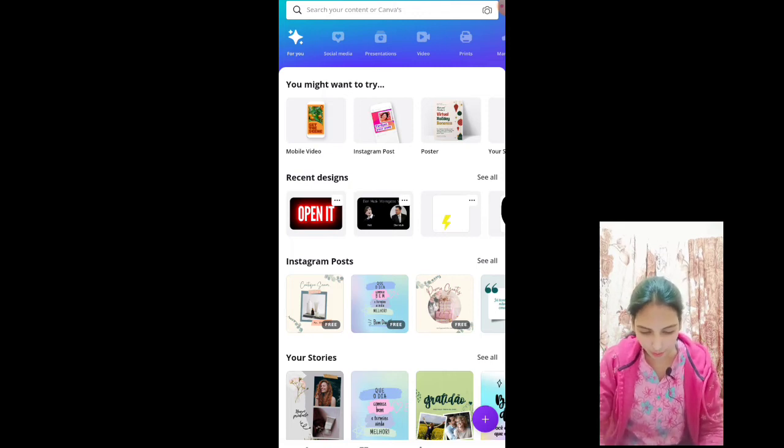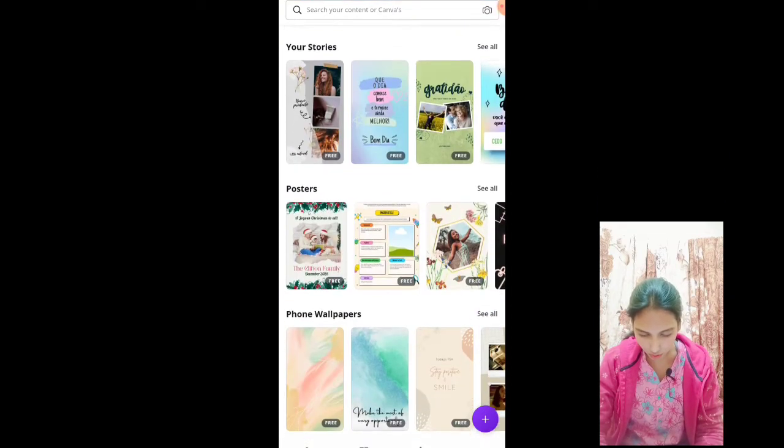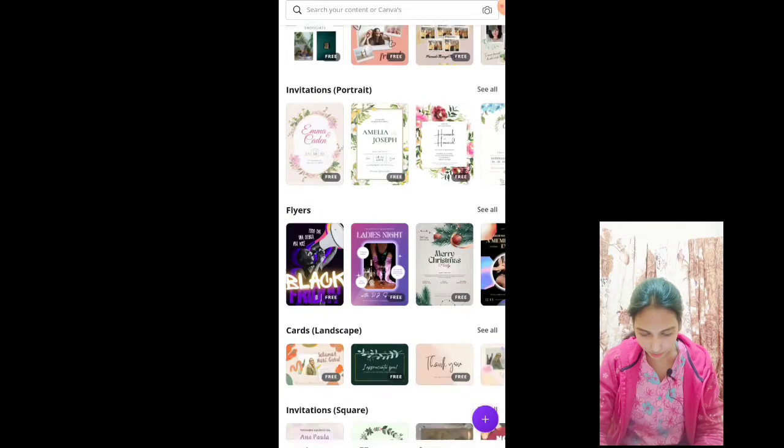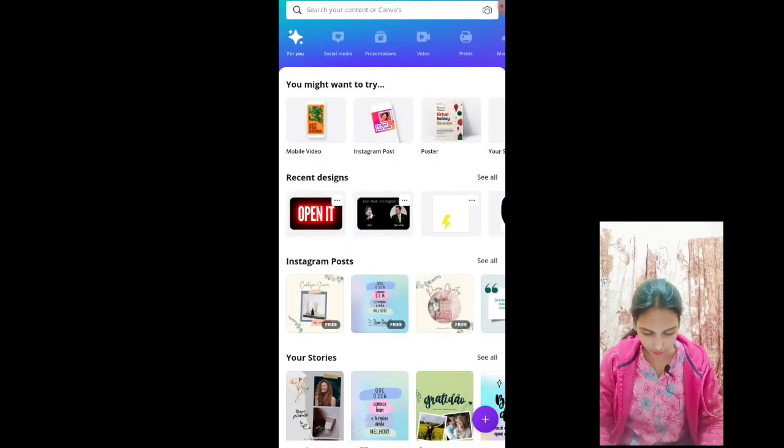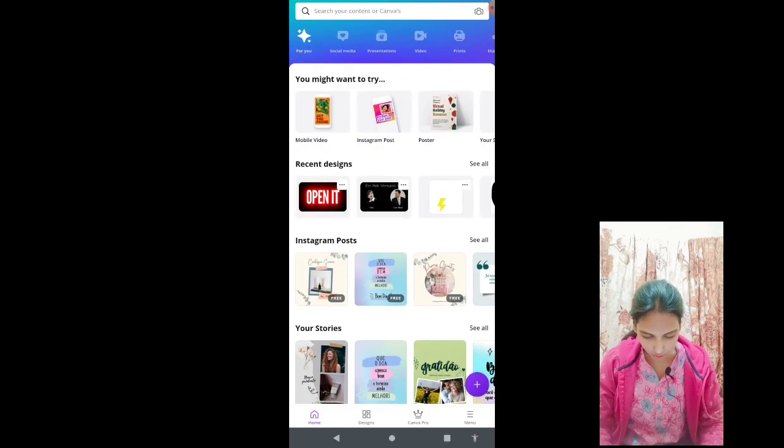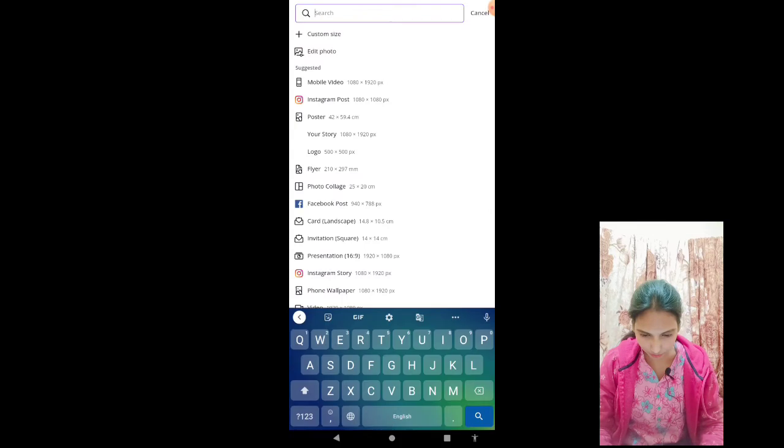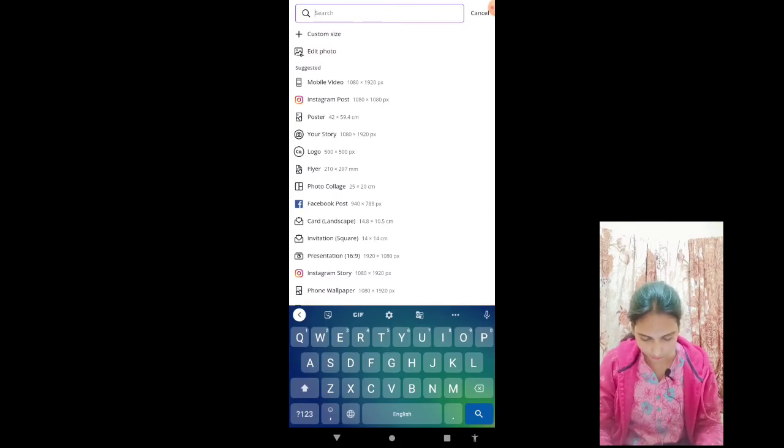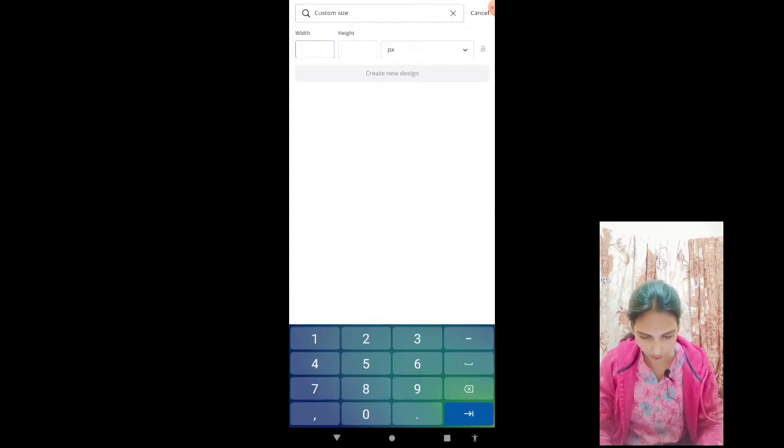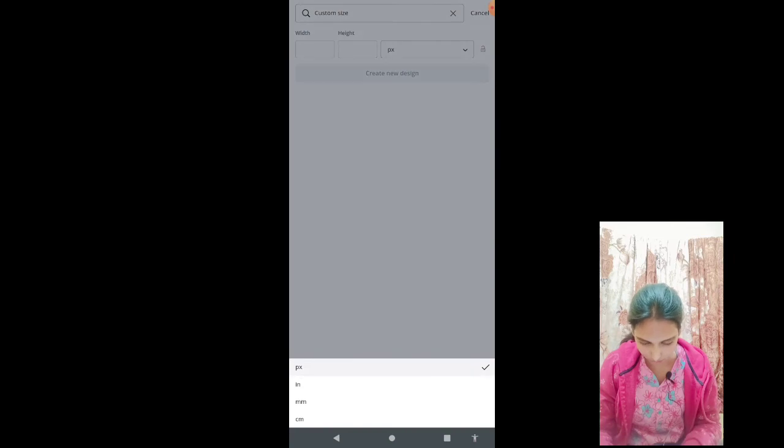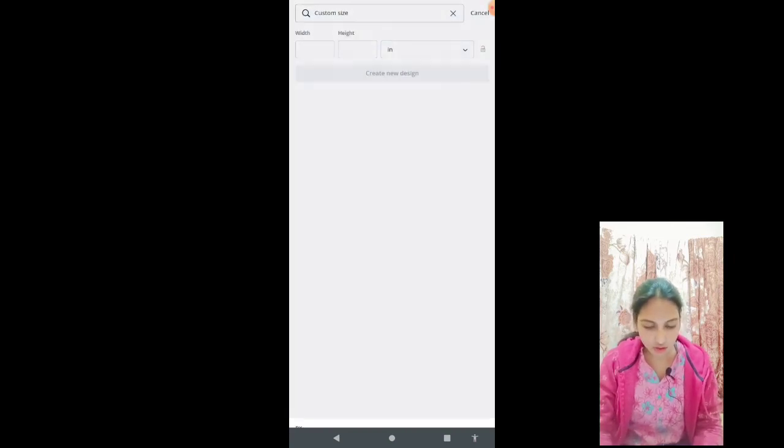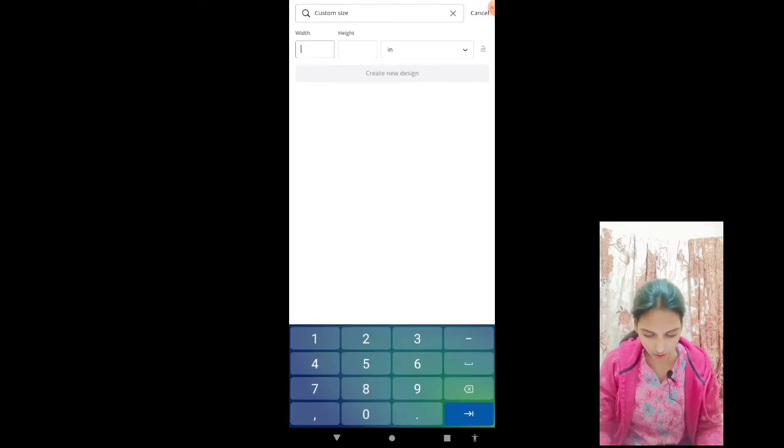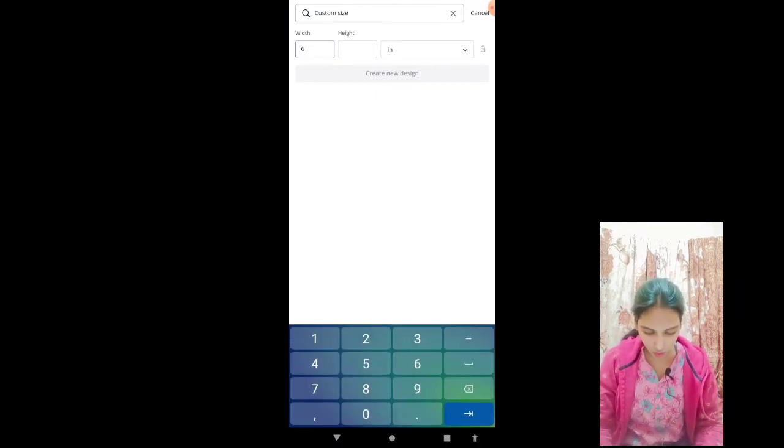Now we'll go to Canva and we are going to create a new design. Here on Canva we will click this plus sign at the bottom. We will click custom size. Now we will select inches. The dimension will be 6.125.